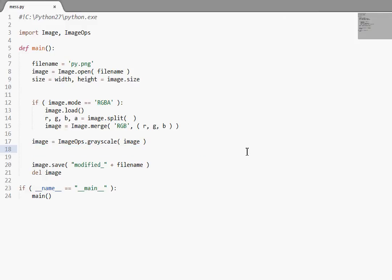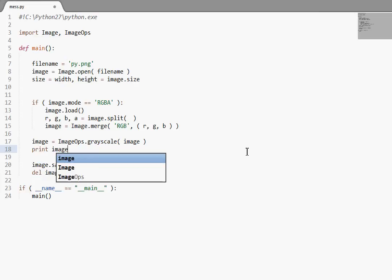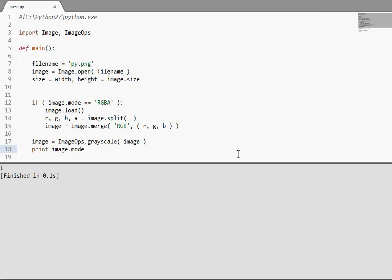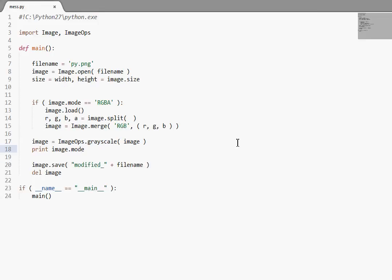Now, note when you run the grayscale function, it is converting the image to a grayscale image mode. Like if I print out image.mode, we're going to get returned L rather than RGB, because it literally is a one channel black and white image. So, that's important to note.